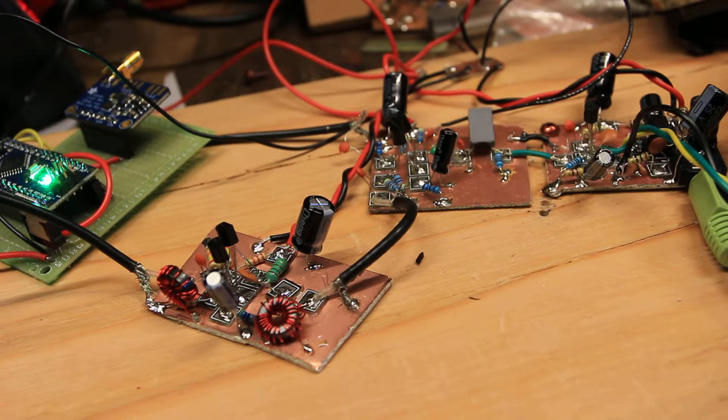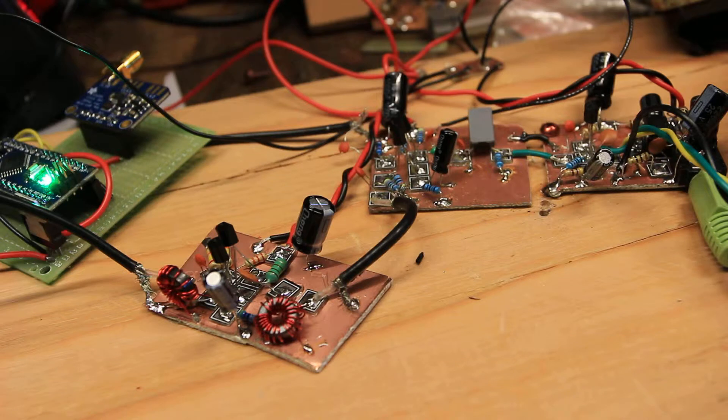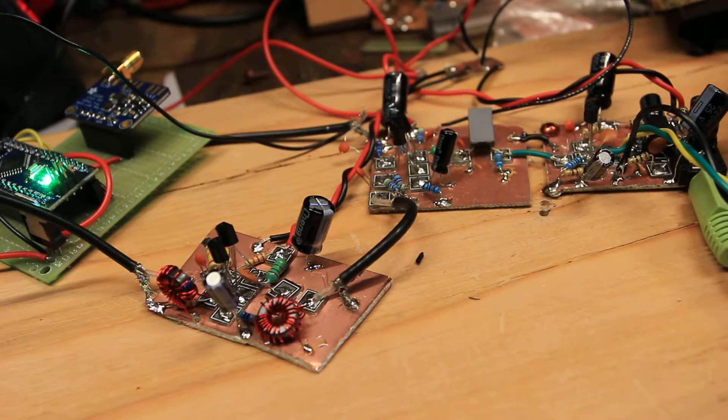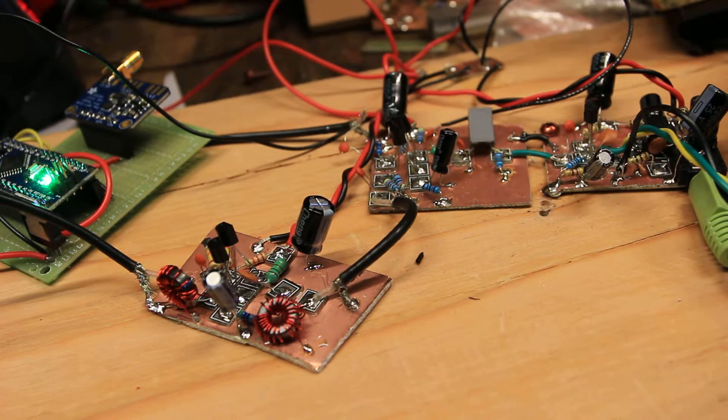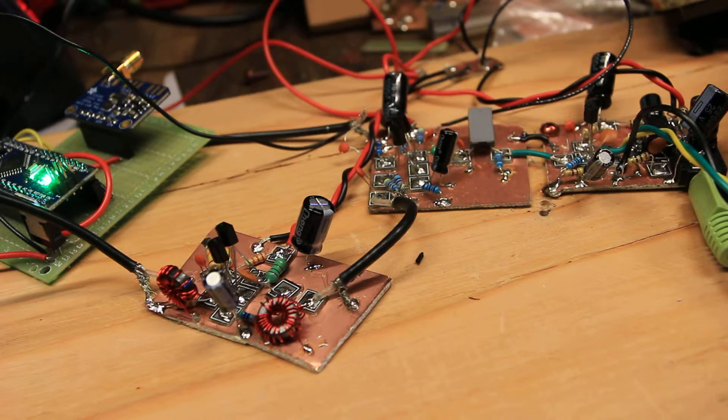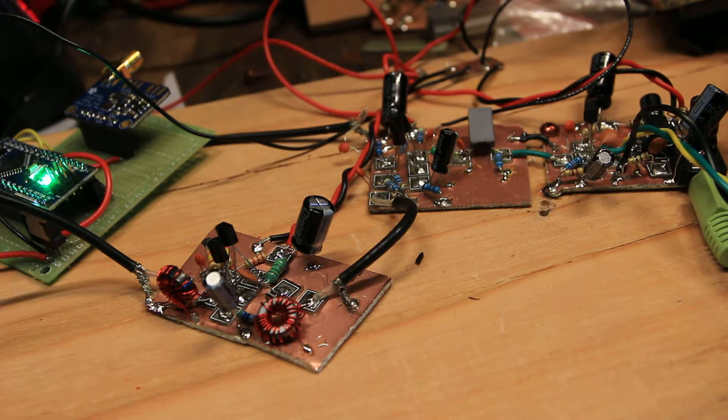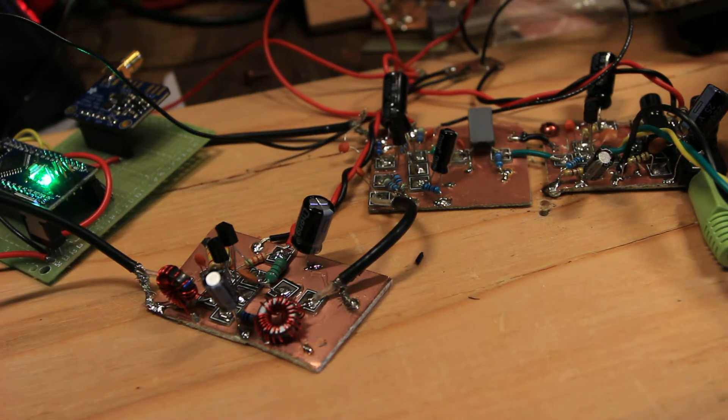I've got a build here which is working. I've just got it running on 40 meters right now without a bandpass filter. Just a quick and dirty put together. Let me show you what's involved here.